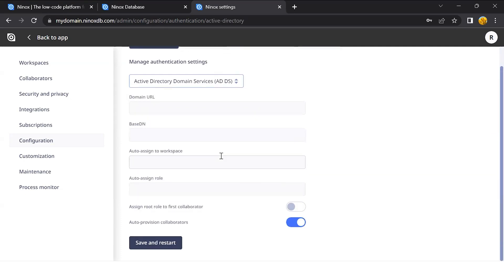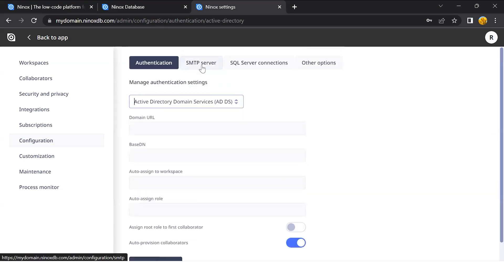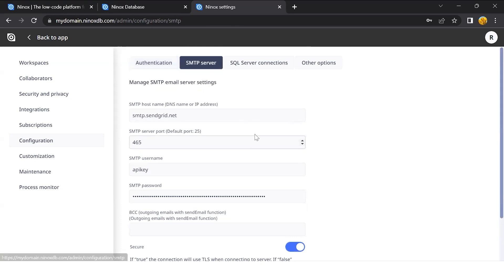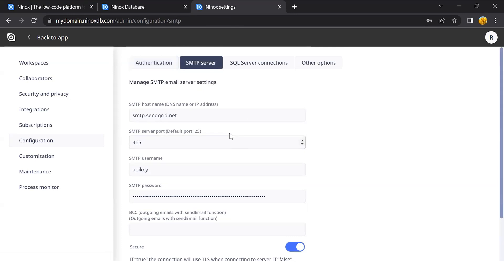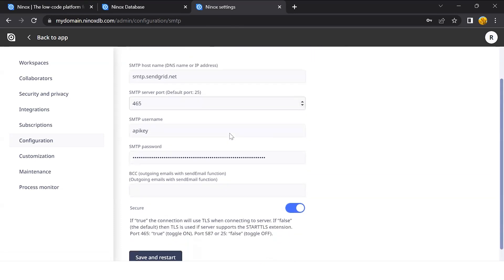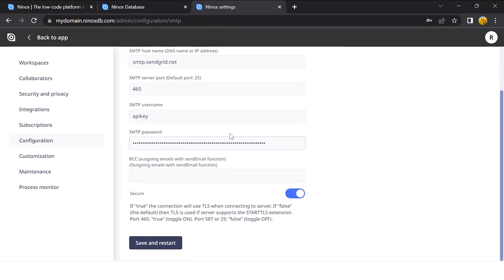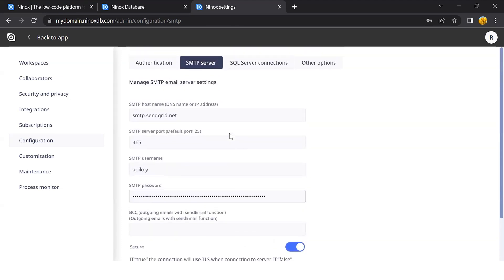It is also possible to define the Send2P configuration. As standard, Ninox comes with the SendGrid configuration, but it is possible to set up the SMTP server as well. In this way, you'll be able to send the email through the private cloud with your personal domain.